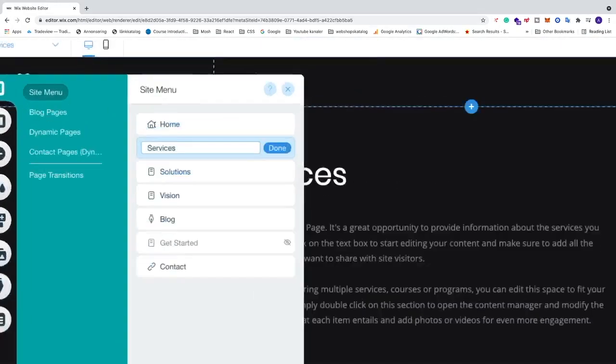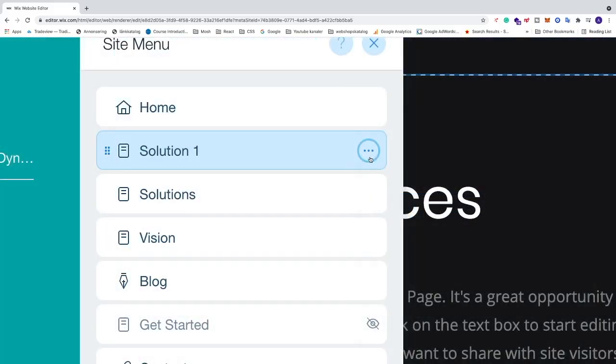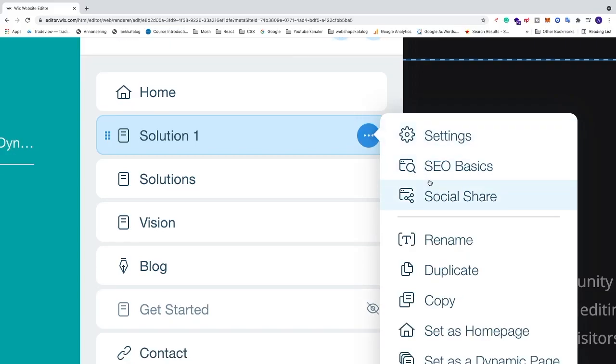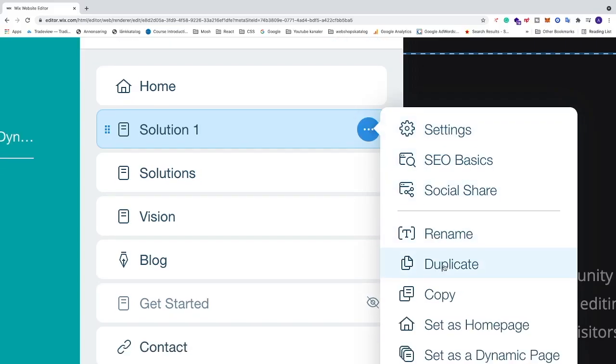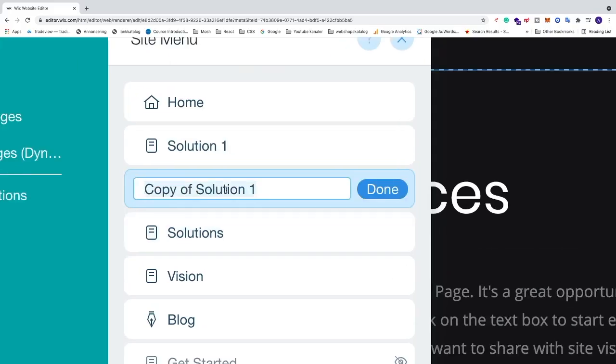Now we have the page right here. I'm going to name this Solution 1, click on Done. There are two ways you can create a sub page, so I will create a copy of this page so we can see both ways. I'm just going to duplicate this one and name this Solution 2.